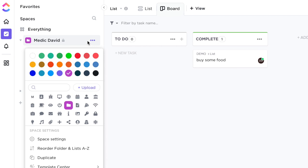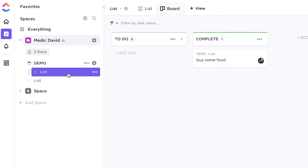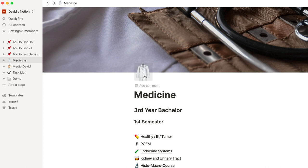In ClickUp there are a lot of colors and you can change them. Also the symbols look very enjoying to the eye. The sidebar looks a little bit like in Notion. The only thing that bothers me a bit are these emojis that somehow don't harmonize with each other. I give it a 7.5 out of 10 points.